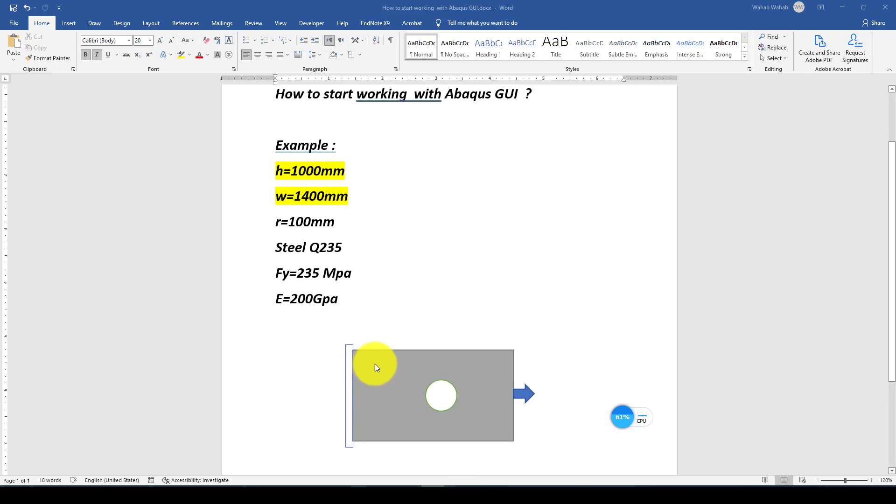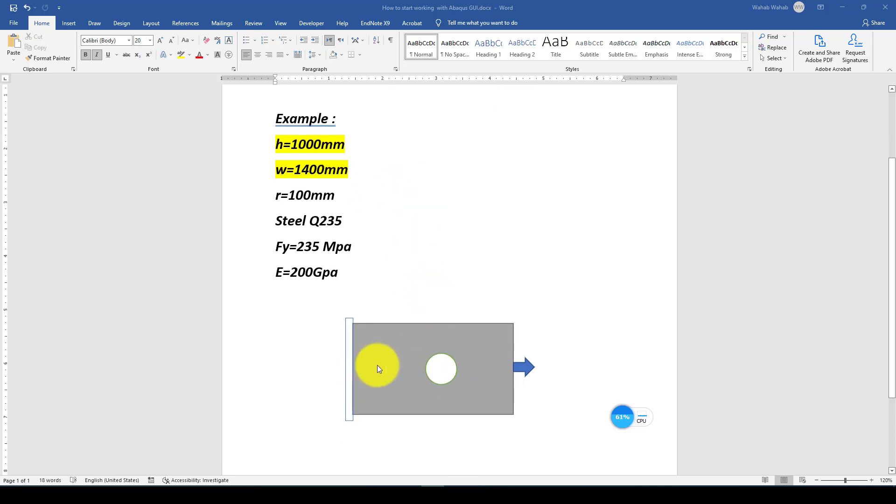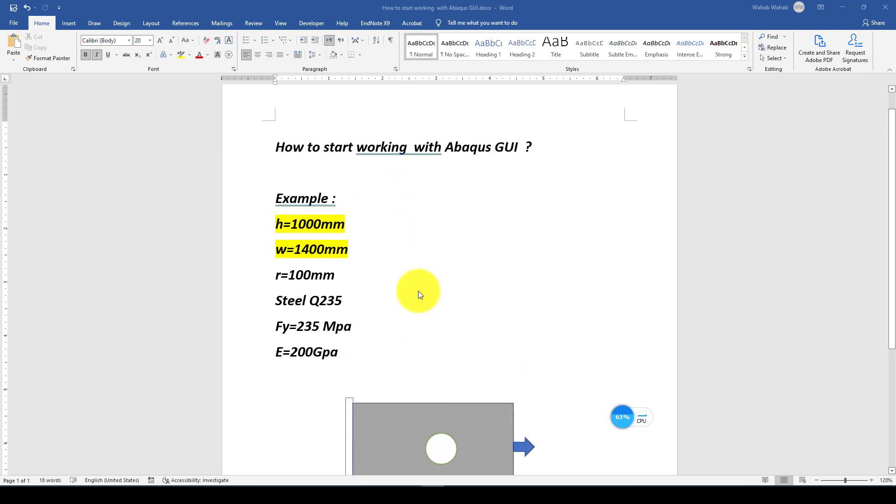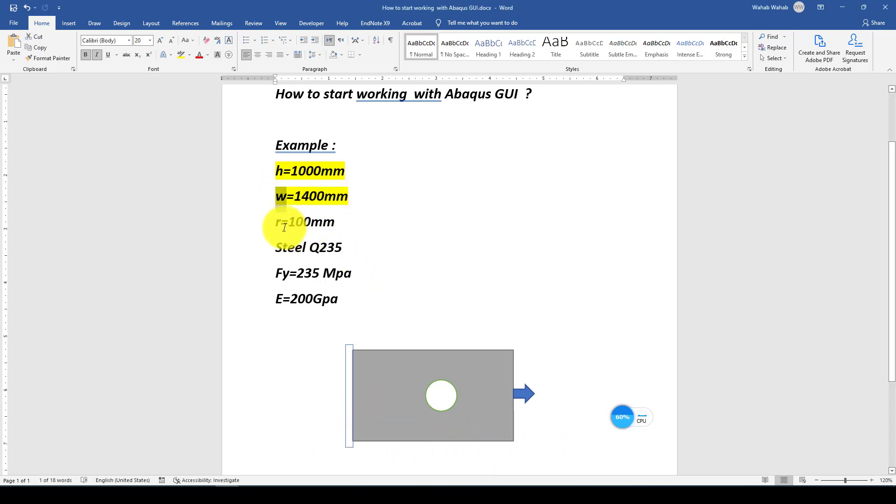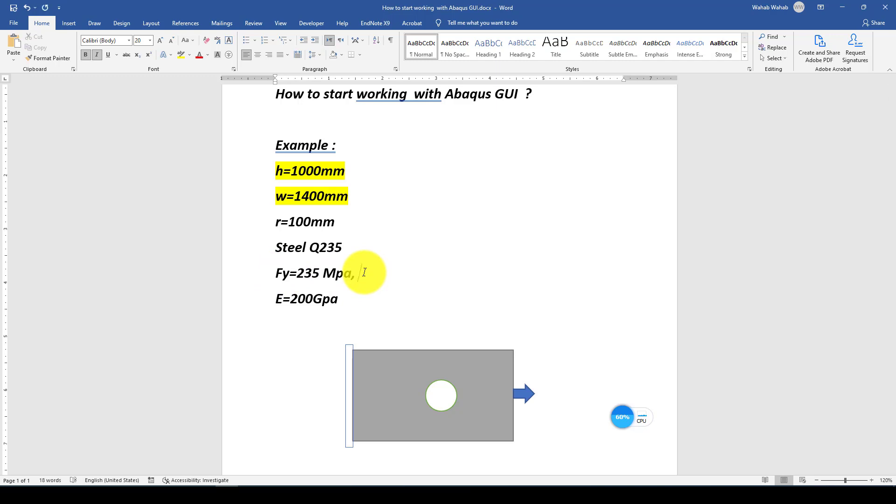We should create shell elements and then apply the load as we expect. Let's suppose we have a small plate with a central hole and the size of this plate is 1000 mm height and 1400 mm length, which is equal to width W, and the radius is 100. The steel has a yield strength of 235 MPa and FU is equal to 350 MPa. The strain or elongation, epsilon, is equal to 0.18 to 21.